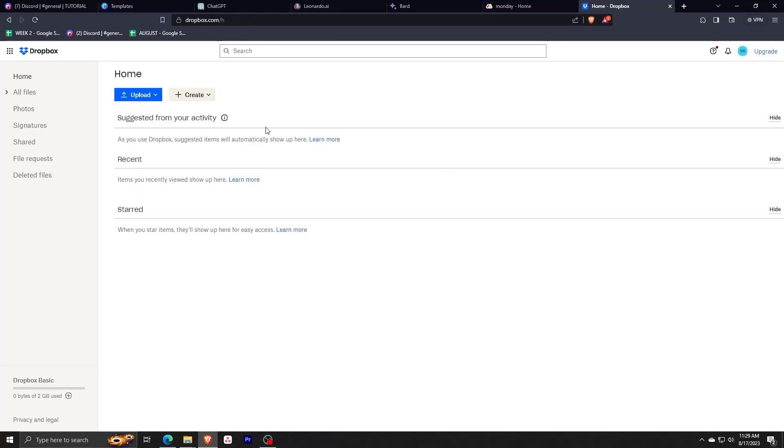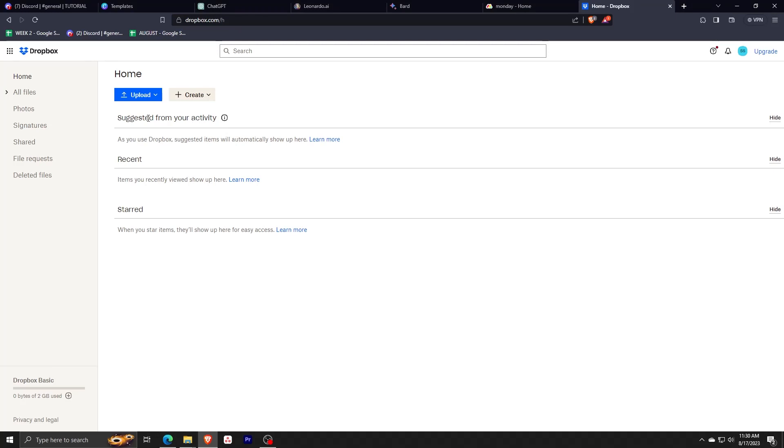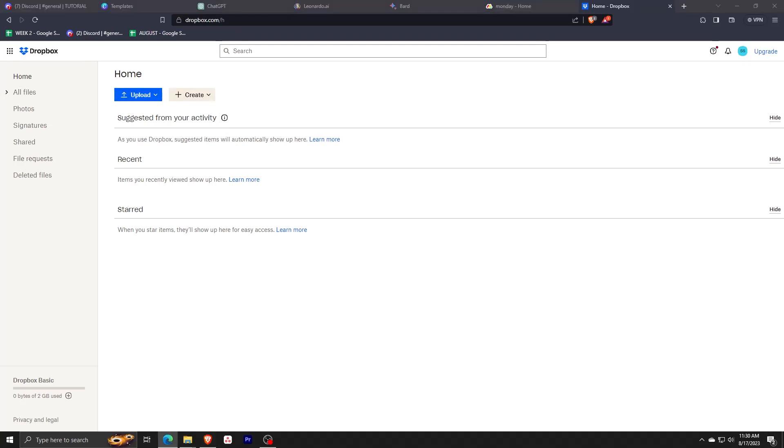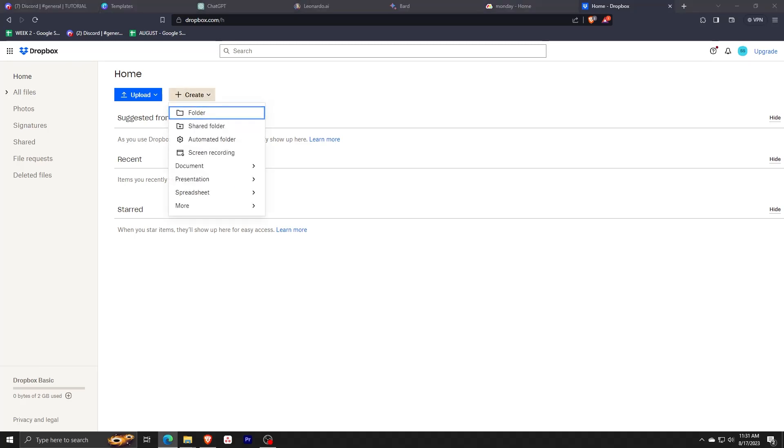After creating your Dropbox account, you'll be brought to your homepage dashboard. From here, you can see the option to upload any files, create folders or different ways to organize your Dropbox storage, see the history of your activity with your account, see the recent items, and also see your most favorite items, files, and folders.